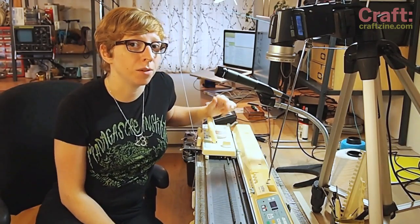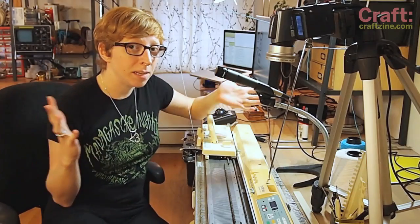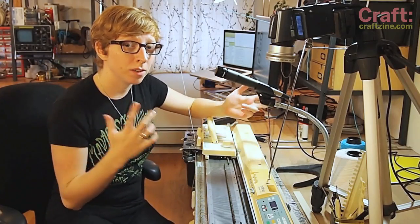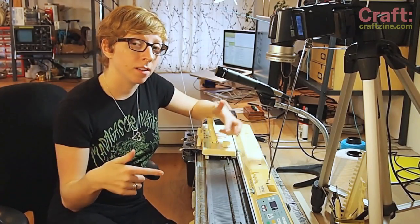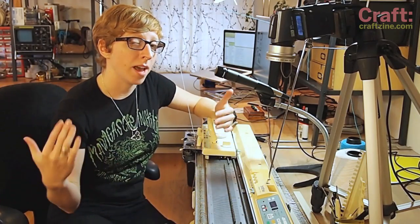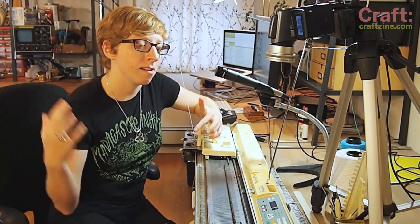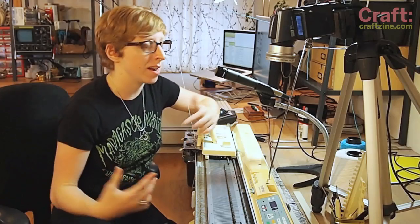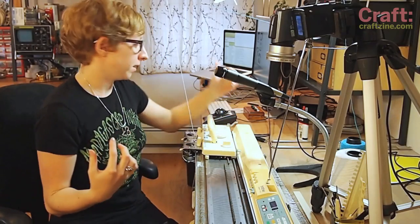Today I would like to show you how you can take any pattern from the computer and put it on the machine, thanks to some hacking that Limor Fried and I did recently.